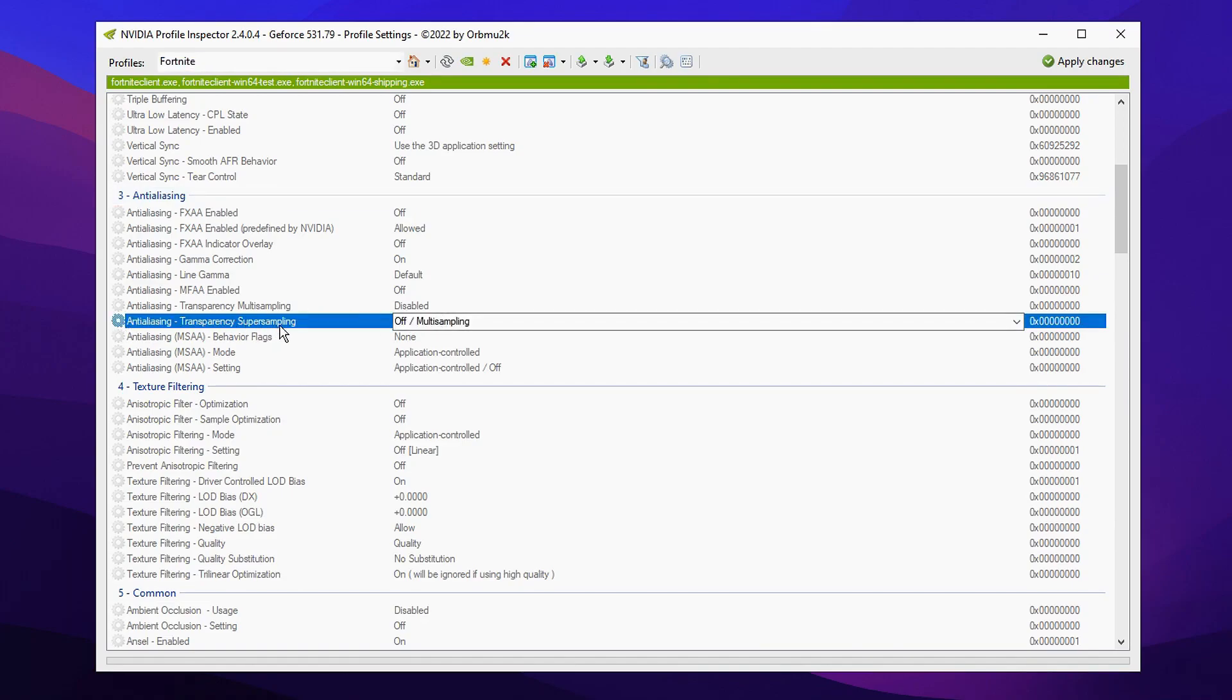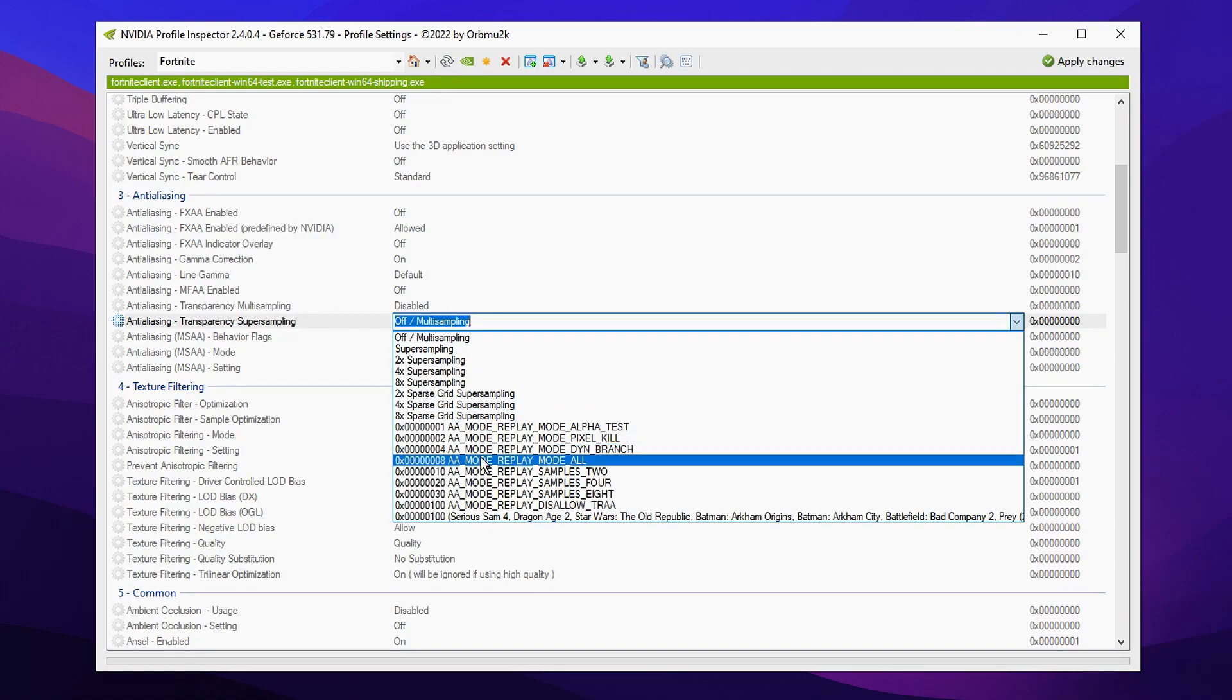And the first setting where you're gonna modify is antialiasing transparency. Super sampling will want to change it from off/multi-sampling to on with a zero X and then a ton of zero X and then replay mode at all.